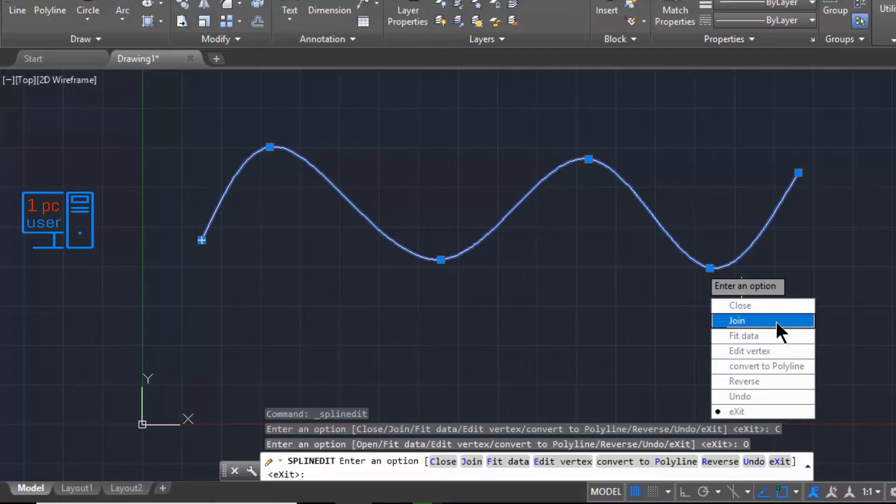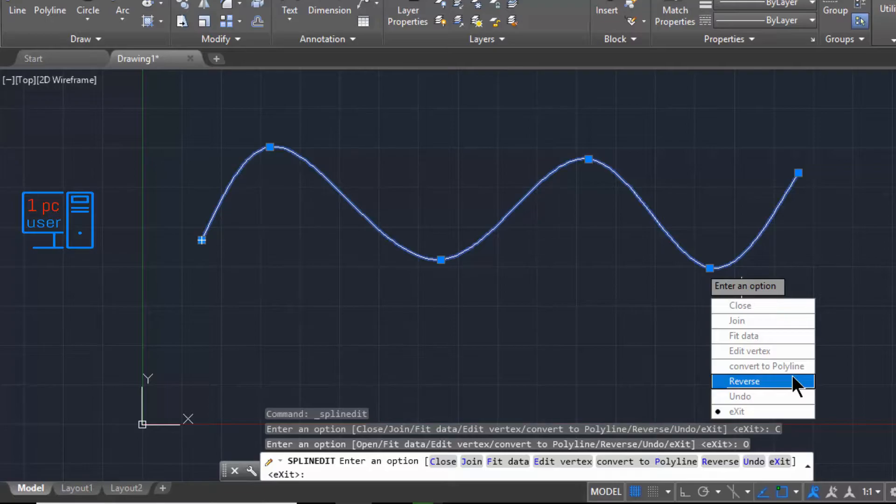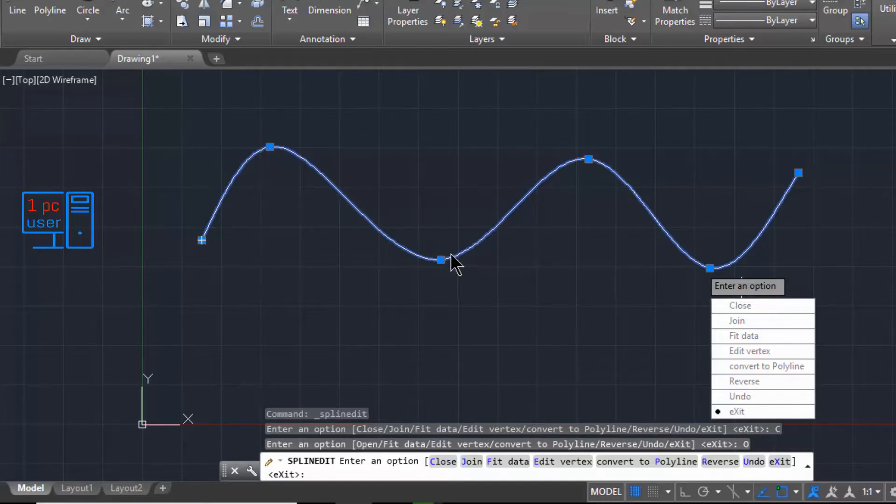And Fit Data and Edit Vertex, Reverse. So what is Reverse? Right now this is our first point, this is our second point, this is our third point, this is our fourth point.